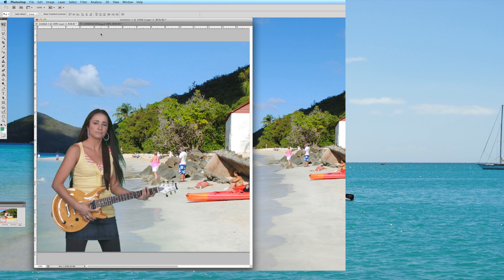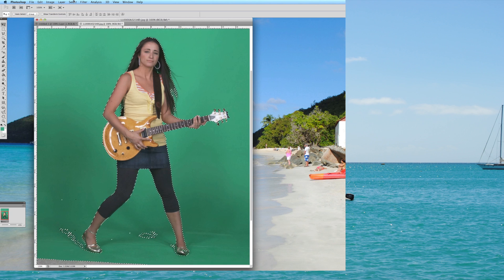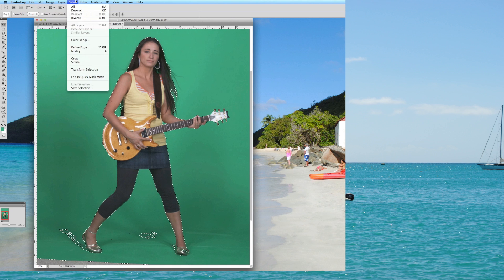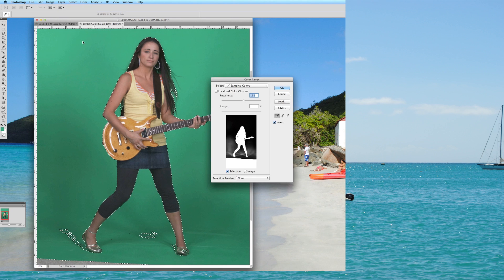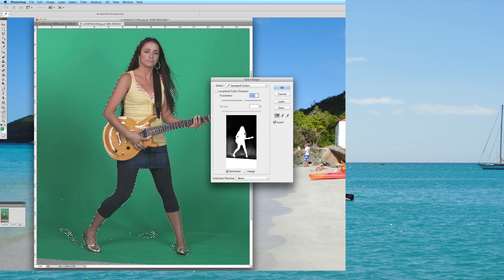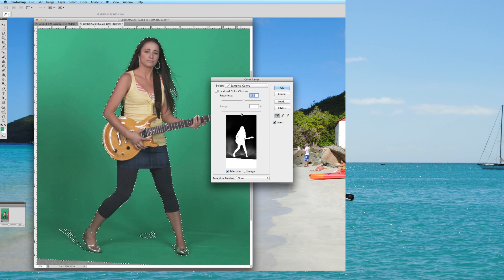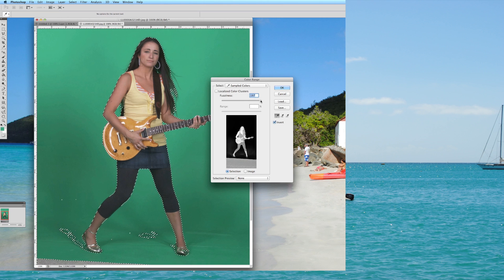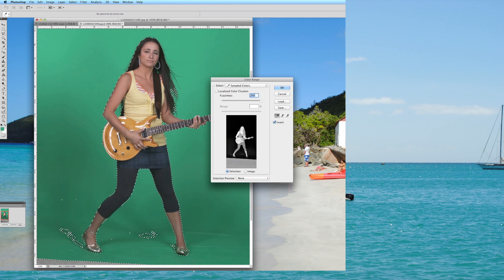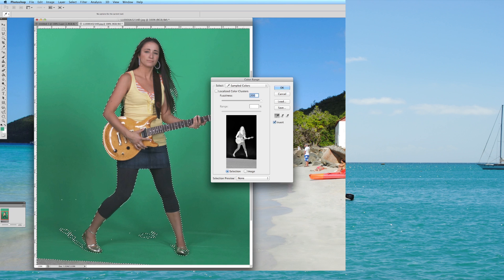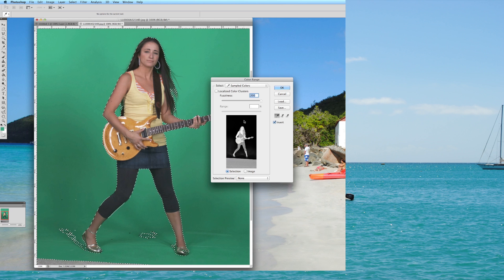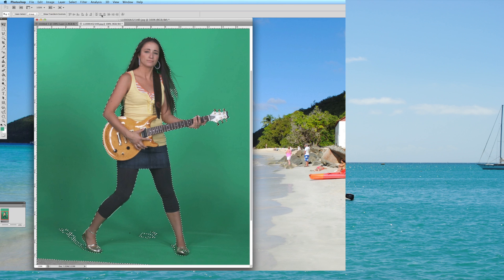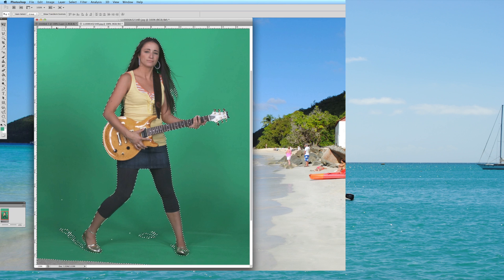So just remember, as this example just demonstrated, when you're doing the select and the color range, try to get that white. Because if you go too far, where you actually see detail of the subject or model, it's going to be transparent when it's pasted into the image.